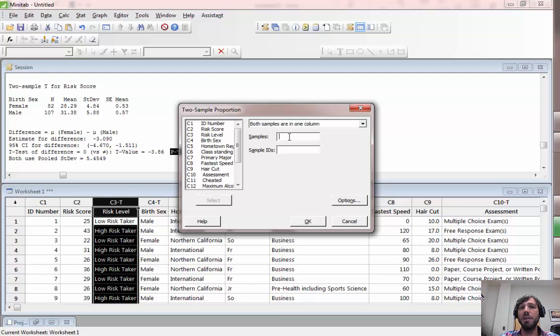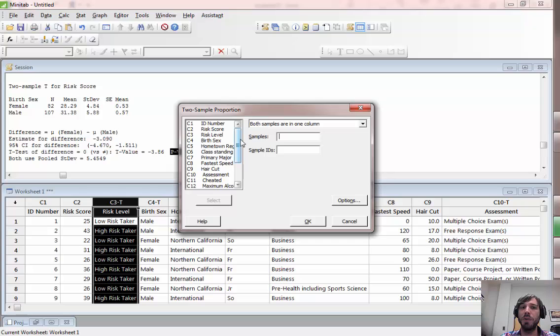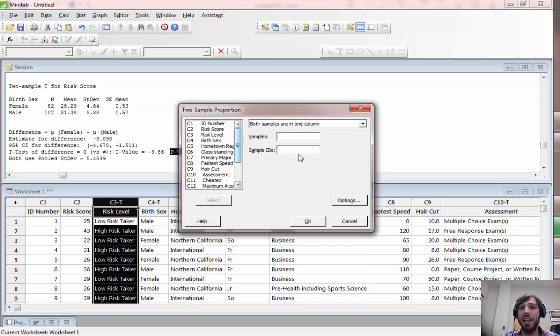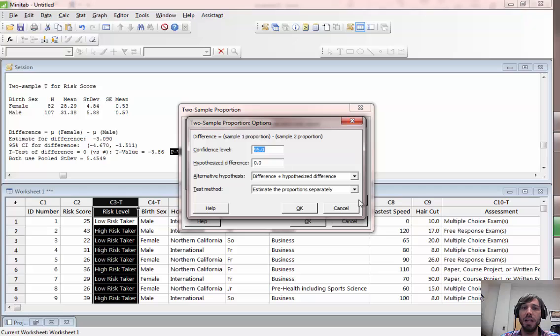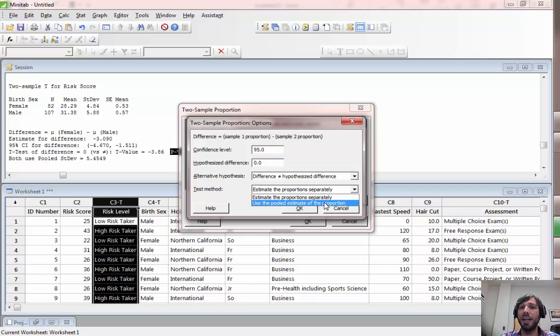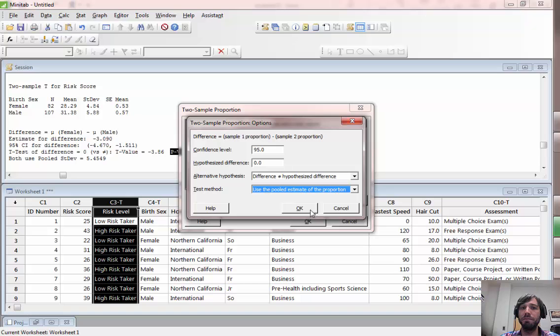For this one, when you select samples, I would think of samples as your column variable in a two-way table and sample IDs as the row variable. So I'm going to select risk level for samples and birth sex for sample IDs, although it doesn't really matter, you'll get the same result either way. There's also notice other options here. If you want to perform the option we've been doing in class, click on this use the pooled estimate for the proportion.